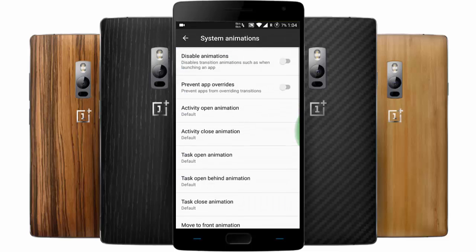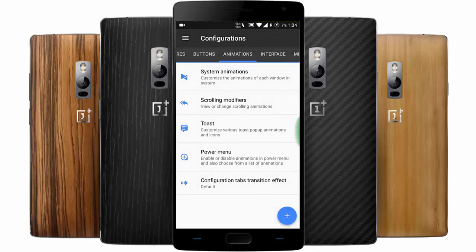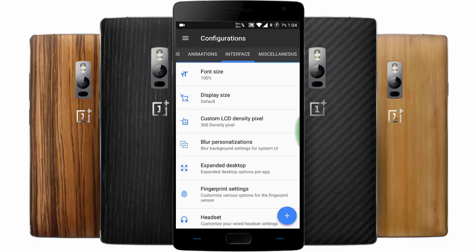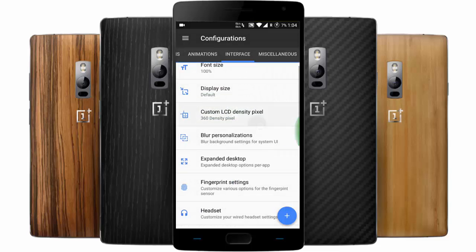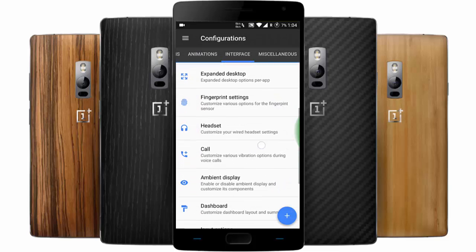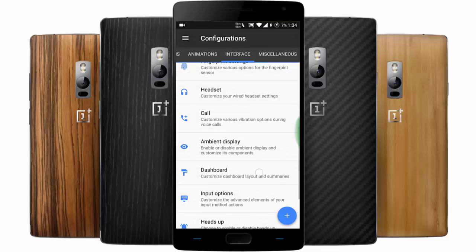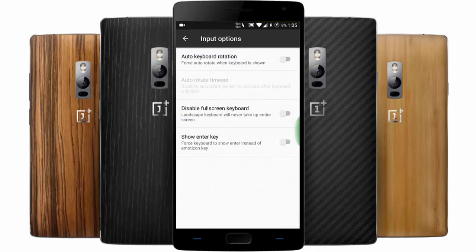For Animations, you can customize almost all aspects here, which is pretty cool. Under Interface, you can change the font size, display size, and DPI — including a custom DPI option. There are also blur customizations, expanded desktop, fingerprint settings, headset options, call settings, and ambient display.